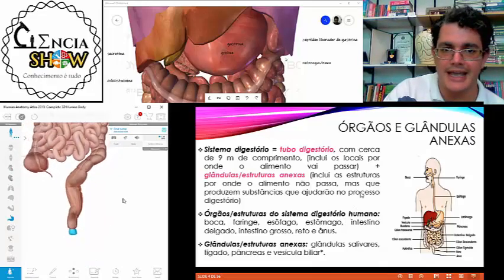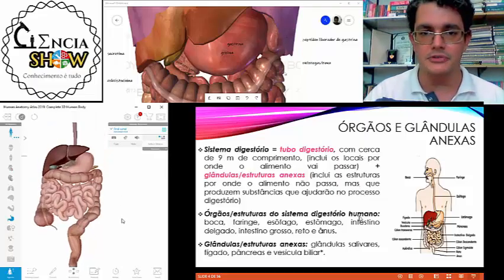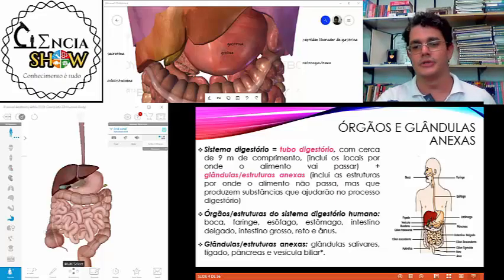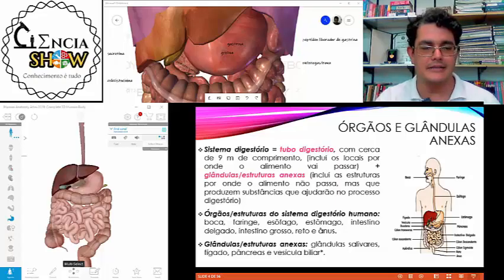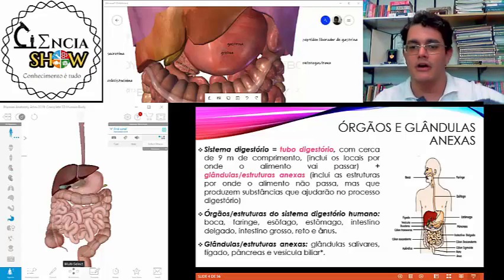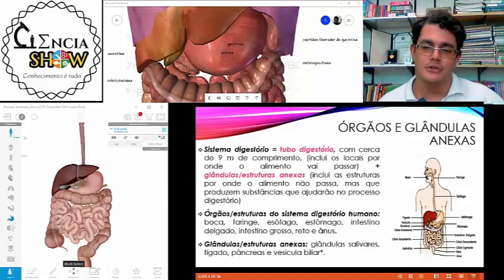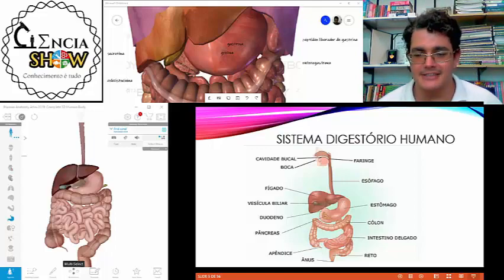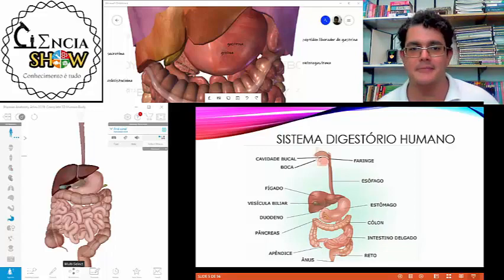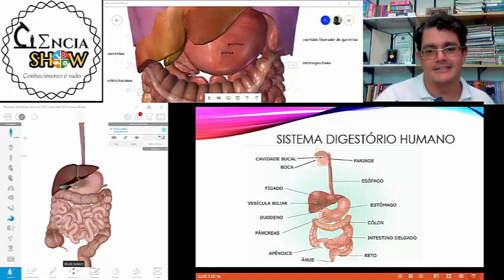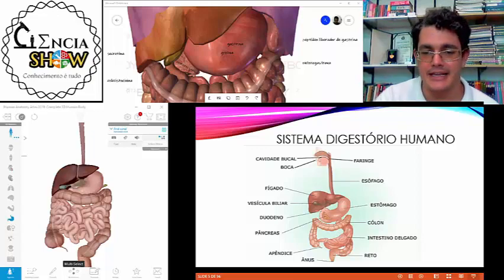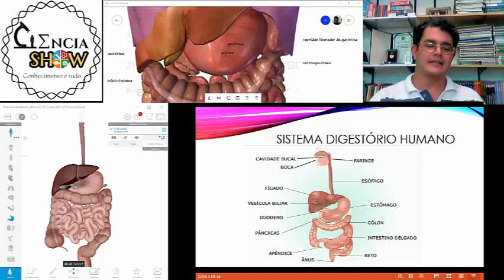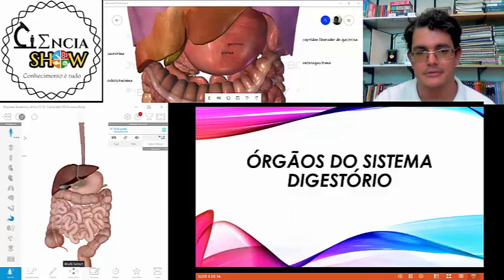Resumindo, essa é a composição do nosso sistema digestório. Vou mostrar as estruturas de forma tridimensional para vocês terem uma ideia melhor da disposição dos órgãos no corpo. Olha a diferença dessa estrutura tridimensional para o esquema — na realidade os órgãos se dispõem da forma vista no modelo 3D.